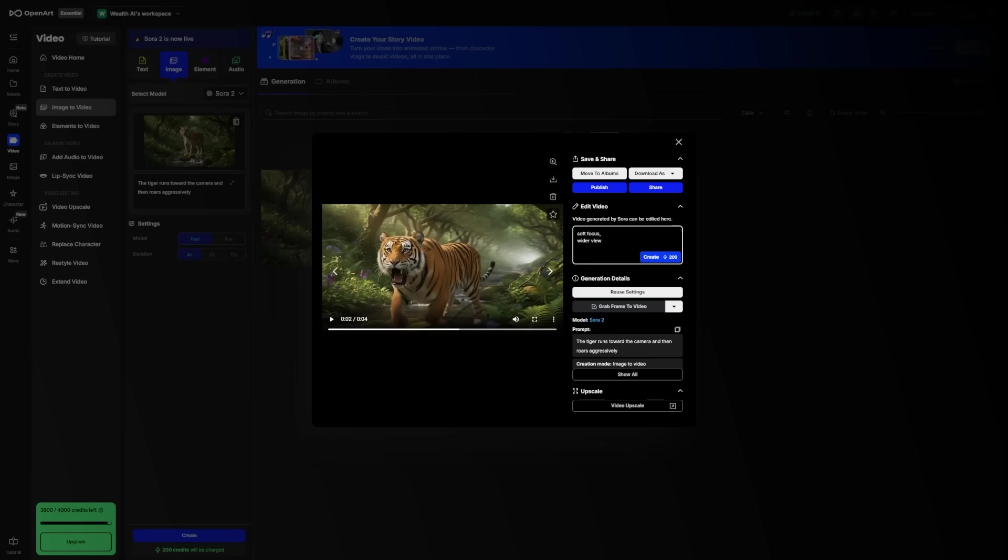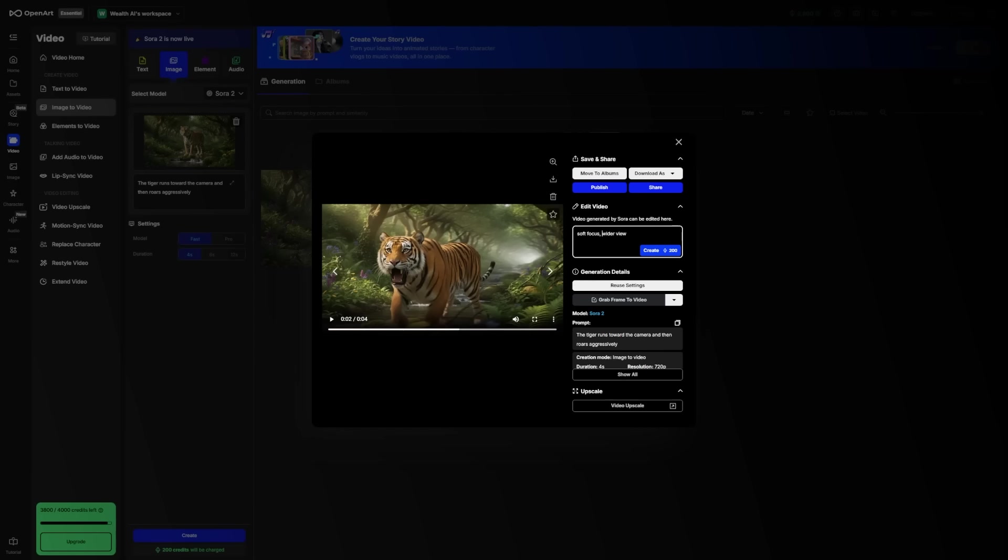You could write slow motion, soft focus, or wider view. You can also modify details like the mood, the brightness, or even add a small soundtrack if your version supports it.